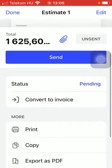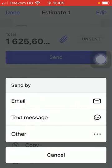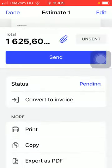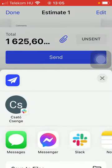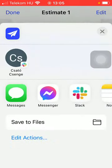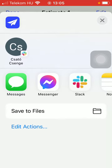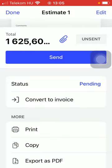Here you can send it by tapping on the send button. You can select from these options such as email, text message, or if you click on the other options you can find a bunch of other options via which you can send it.